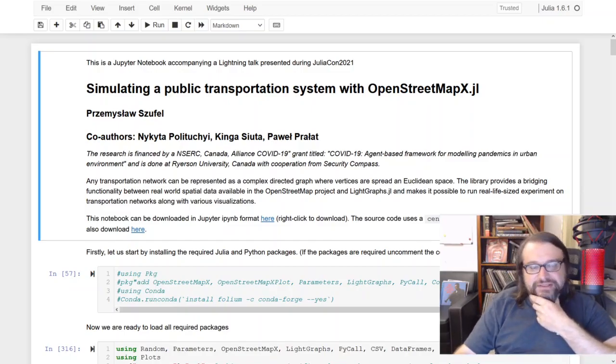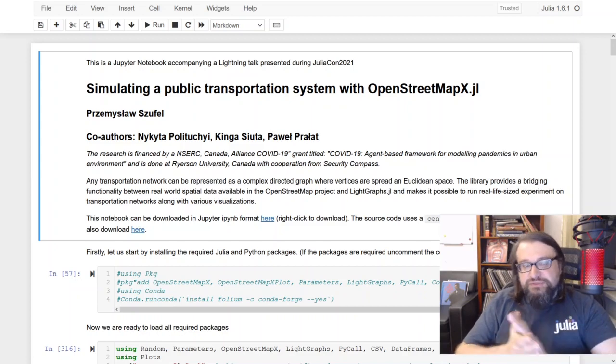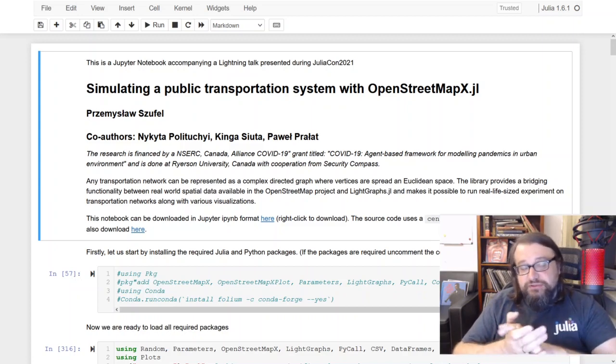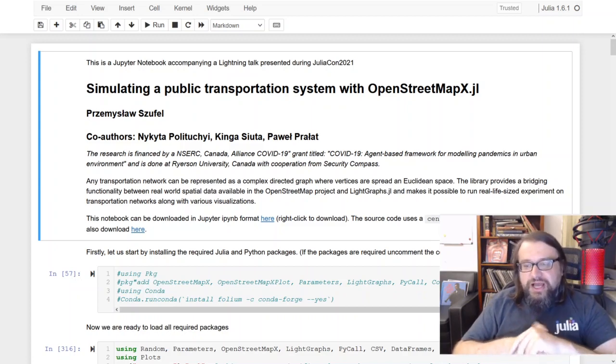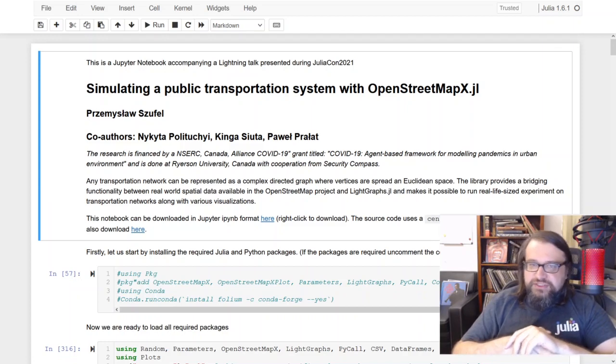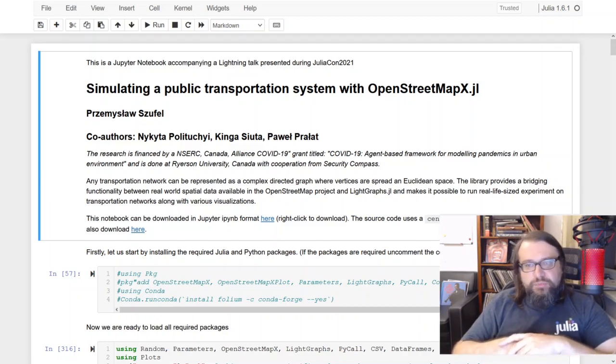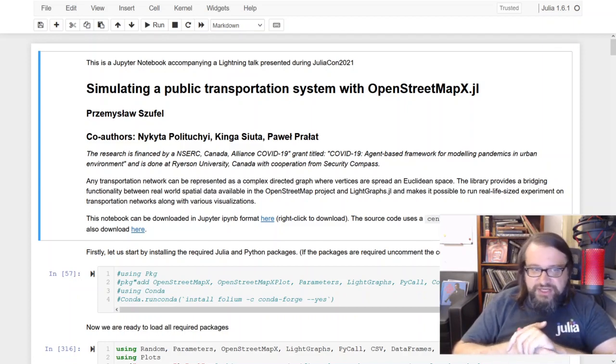Hello everyone! My name is Przemysław Szufel and today I'm going to show you how to simulate public transportation systems using OpenStreetMapX.gl.